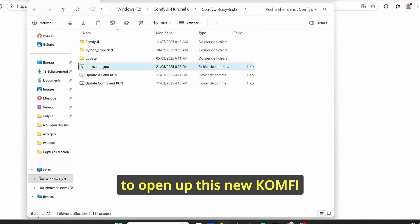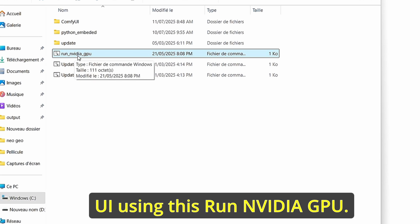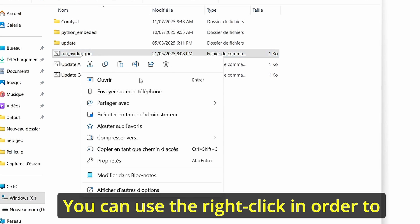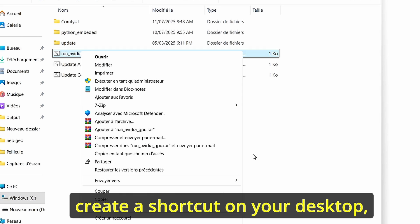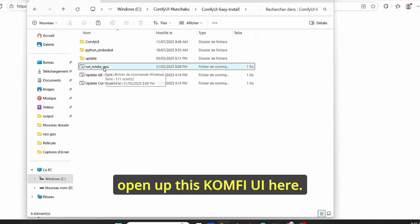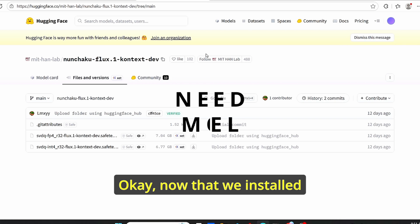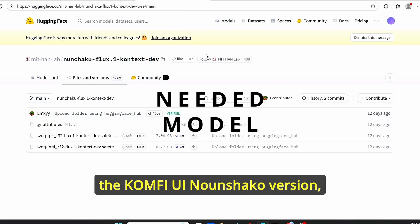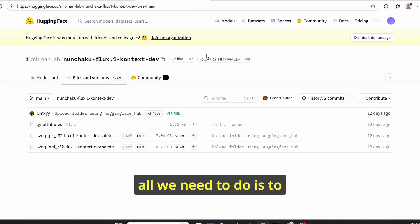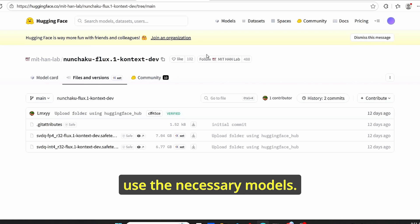Once you have everything set up, open up this new ComfyUI using the Run NVIDIA GPU option. You can right-click to create a shortcut on your desktop, or you can directly open up ComfyUI from here.